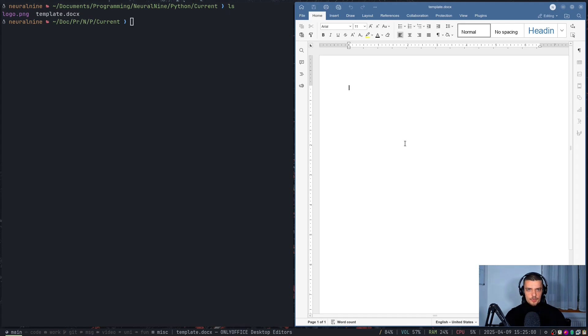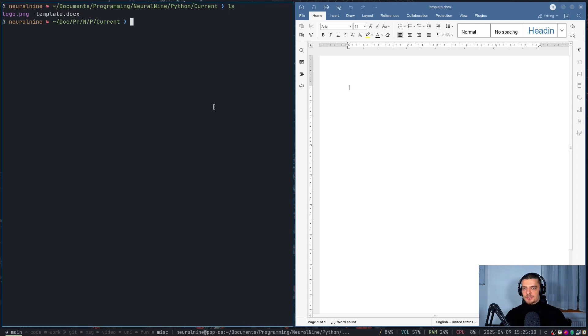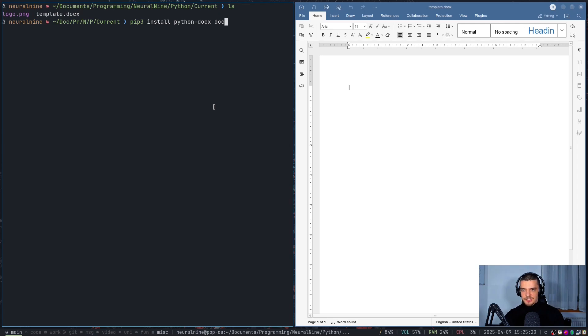What I want to show you here in general is how to do stuff like this. So how to export basic text, how to also use for loops to fill tables, for example, and also how to export or include images here. So this is what we're going to cover today. And the first thing that we need to do for that is we need to install a couple of packages.